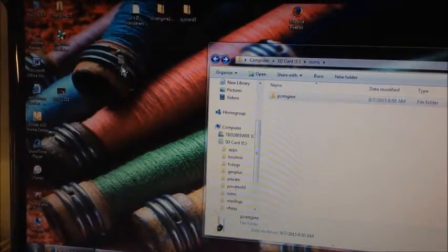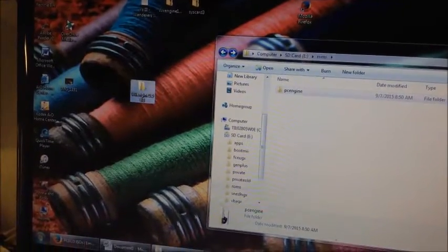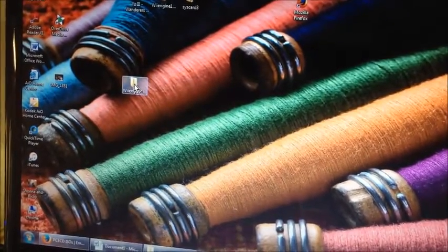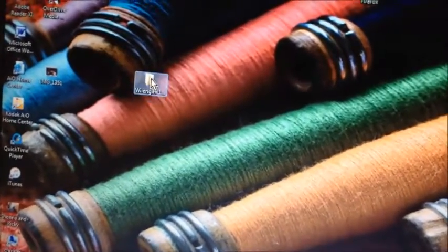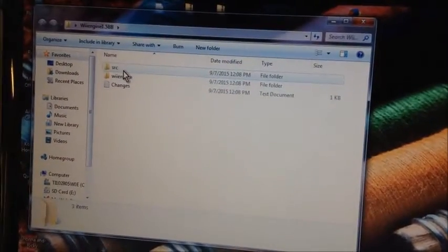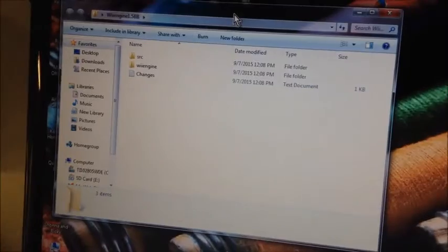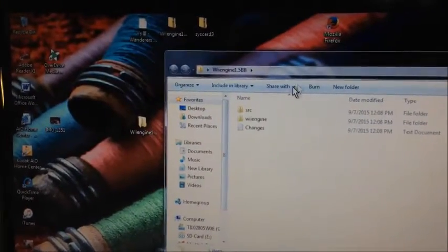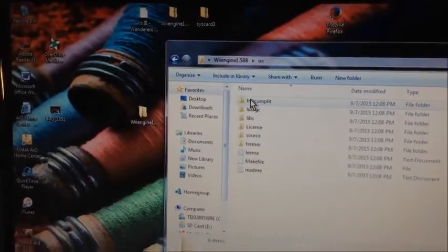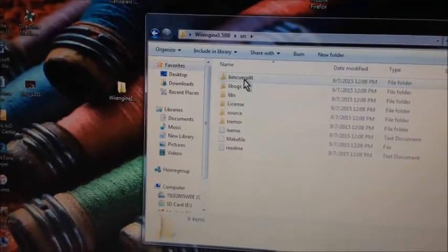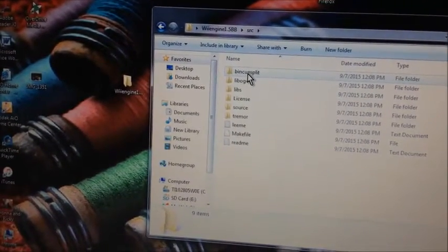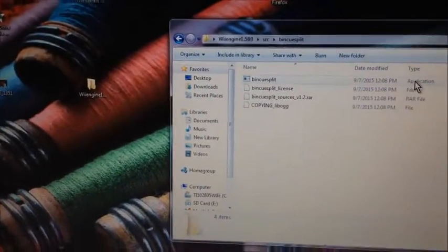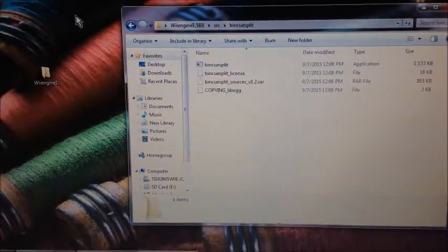Go back to the extracted file. There are three files in it: SRC, WiiEngine, and Change. Go to SRC, click on the first one — Bin-CUE-Split — and you'll see an application here called BinCUE-Split.